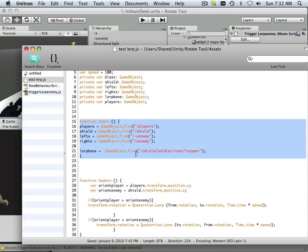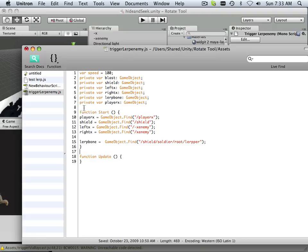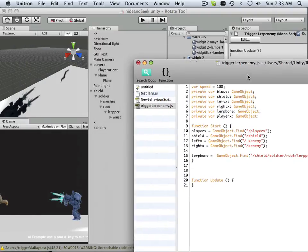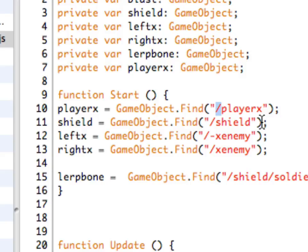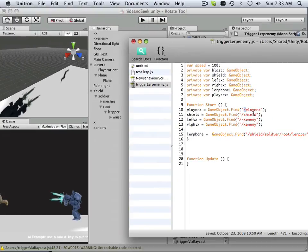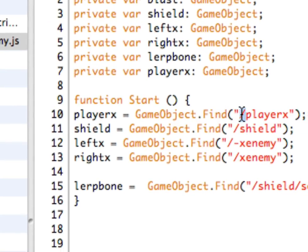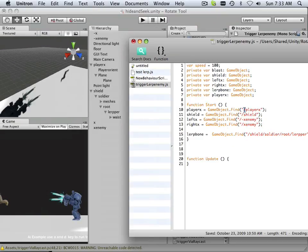Now we need to bring in those assets. That is initialized on a Start function. For example, Player X is in the hierarchy — he's called Player X. And this is how I defined him: Player X equals GameObject.Find Player X. You have to put this in front of it in order to understand the hierarchy, especially if it's not a child. This is not a child of Shield — this is a whole different character. You can also pull different assets using the same GameObject.Find.